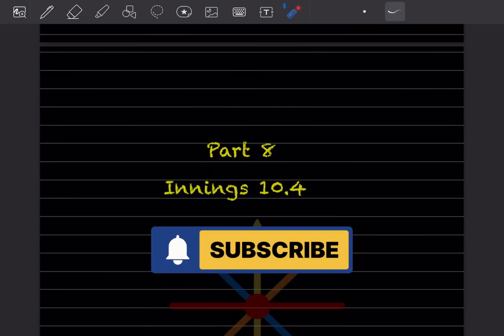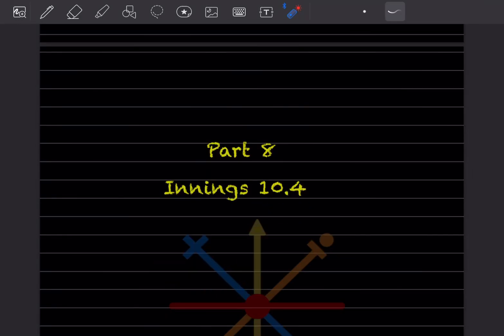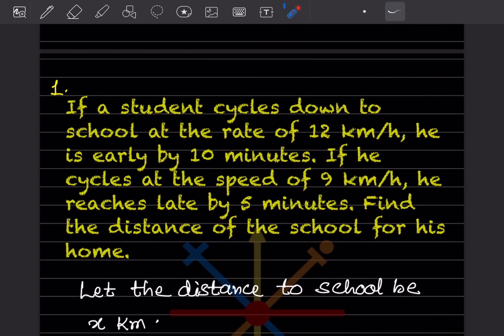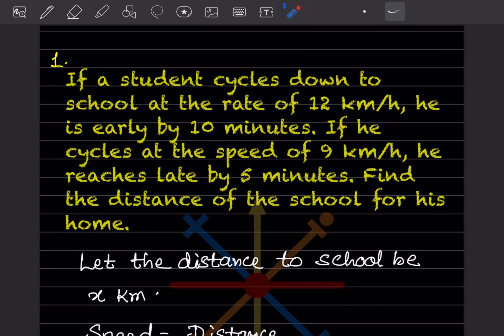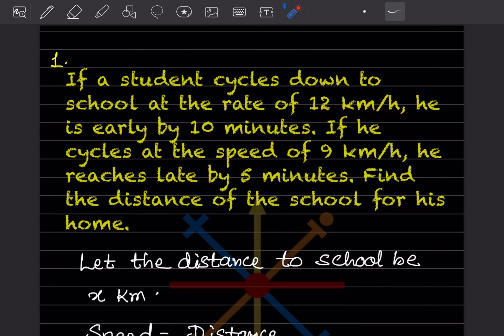Hi learners, welcome to my YouTube channel. Today we'll do Part 8, exercise 10.4. If a student cycles to school at 12 km/h he is early by 10 minutes, and if he cycles at 9 km/h he reaches late by 5 minutes. You have to find the distance of the school from his home.